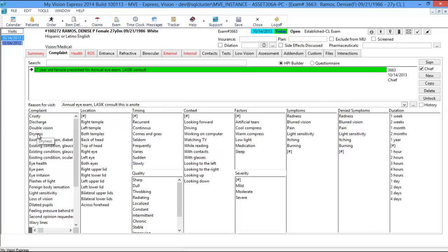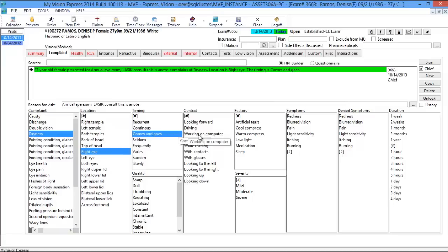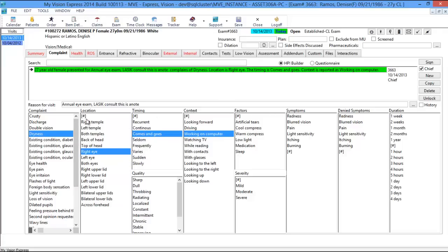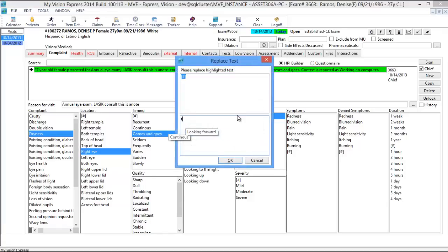If the patient has a complaint — like dryness in the right eye that comes and goes while working on a computer — as you go through each category it creates the complaint on the top. This is the HPI builder. If you don't want to use the HPI builder and prefer free texting the complaint, you can click on any one of the pound signs to customize your own note and complaint.